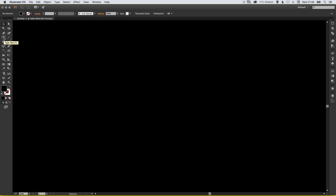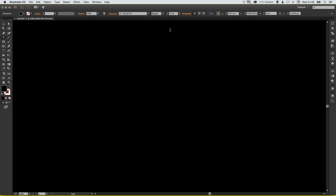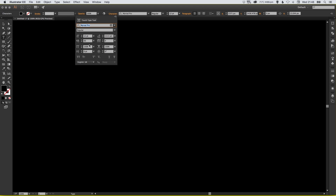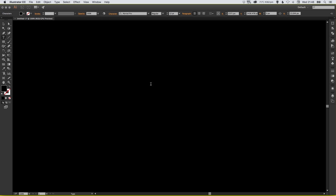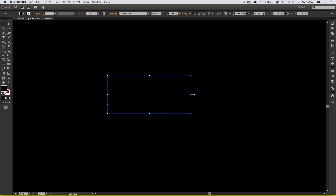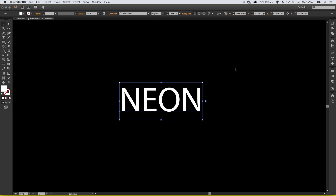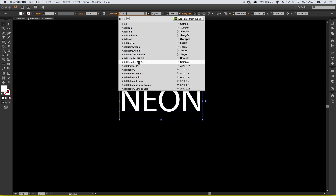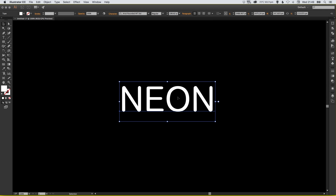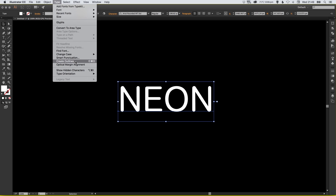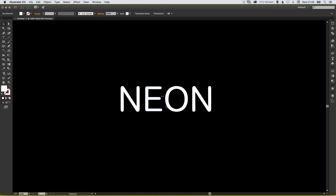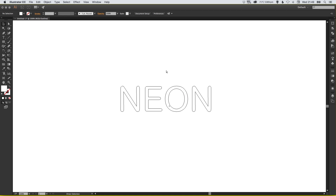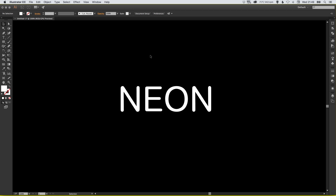Let's zoom back in and select the text tool. Click anywhere on the artboard and change your color to white so you can actually see your text. You can type whatever word you like — I'm going to type the word 'neon'. Then pick a font; I'm going to pick Arial Rounded MT Standard, but it can be any font you like. Select the text, go up to Type and click Create Outlines. This turns it from editable text into an outline or shape.